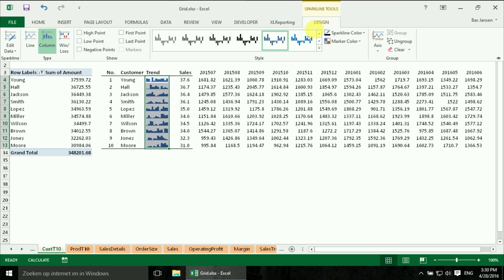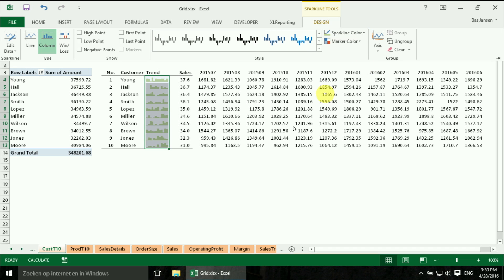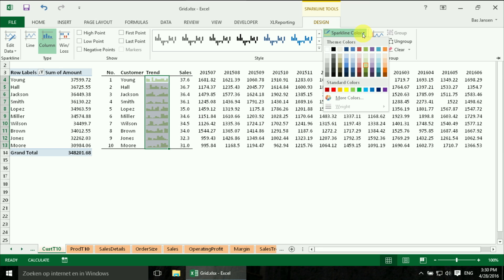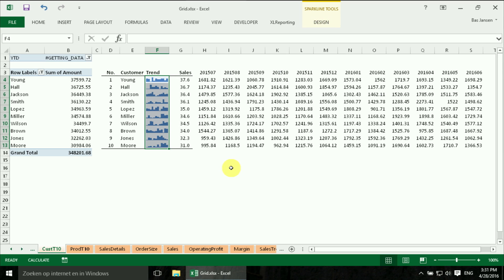And I want to have a different color, the Jörgli one. There we are. I think for this one we can also use this one. So that's the Sparkline.